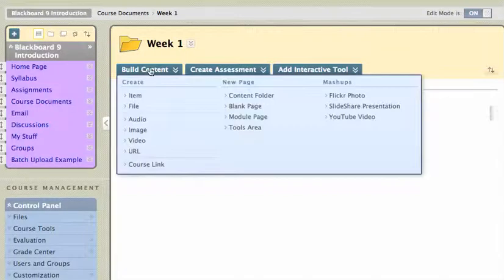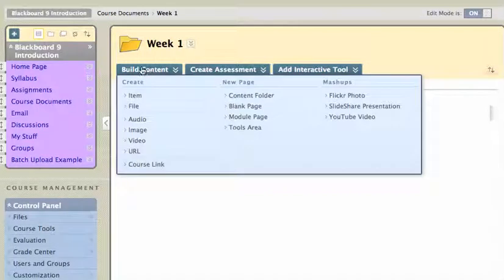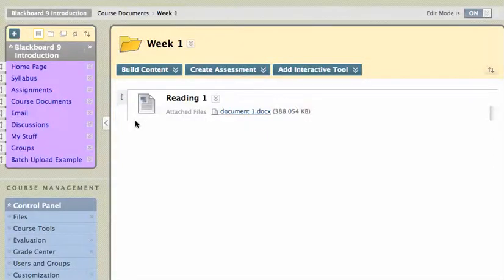And I'm going to go to build content, and one of the options here is audio, so I'll click on audio.